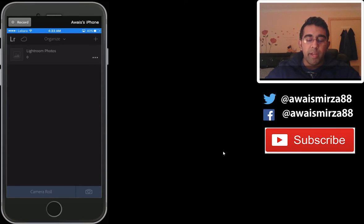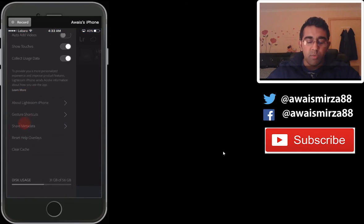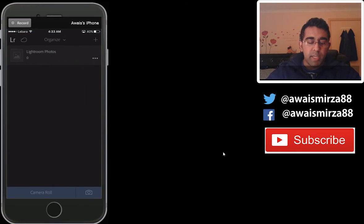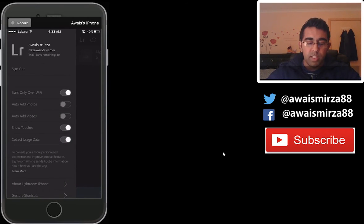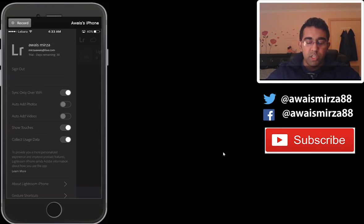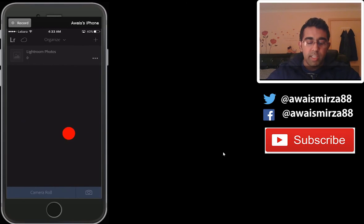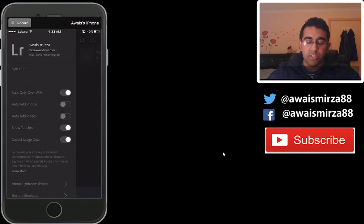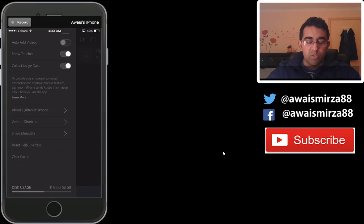To go to the menu you can slide your finger from left to right to open that menu. You can also open the menu by tapping LR. In the menu you can select options like sync over Wi-Fi only, auto add photos from your photo library, auto add videos from your photo gallery, and show touches — when enabled, it shows a red circle wherever you touch the screen. Down below you also have metadata, About Lightroom, help options, and your iPhone storage usage.